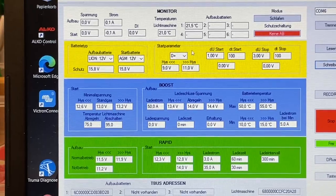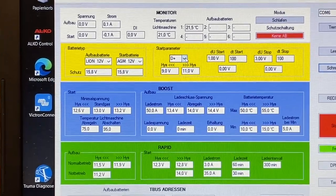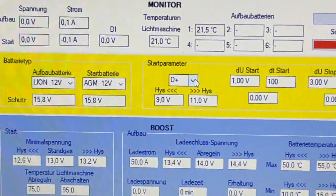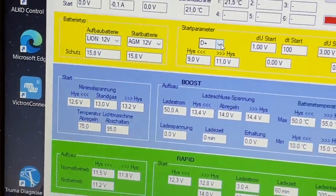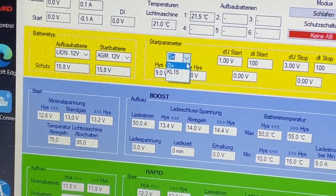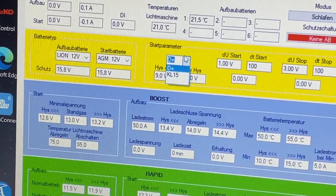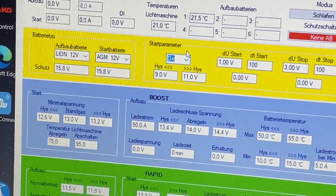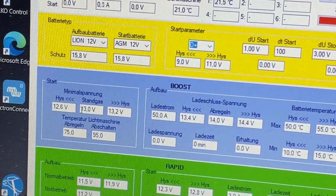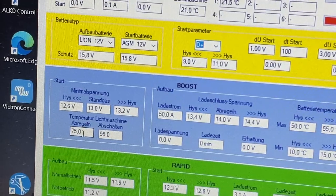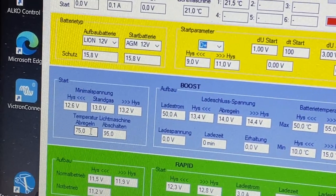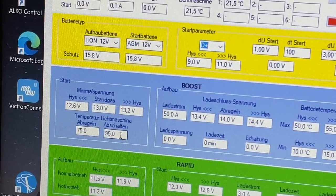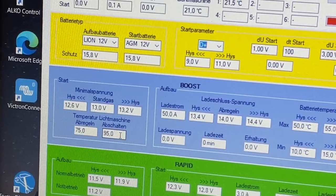Hier können wir dann noch die D-Plus-Klemme einstellen, entweder hier D-Plus oder eben Klemme 15, auch das kann man anstellen. Dann kann man je nach Lichtmaschine hier die Temperatur der Lichtmaschine, ab 75 Grad fängt er an das runter regeln, ab 95 Grad schaltet er ab.